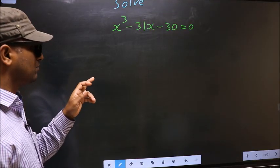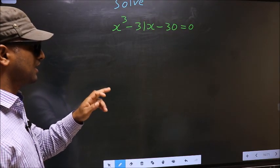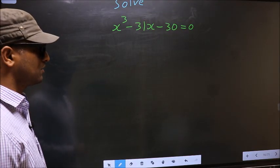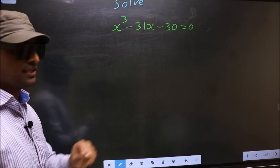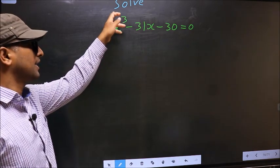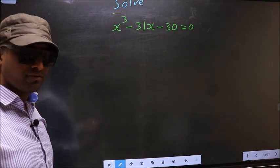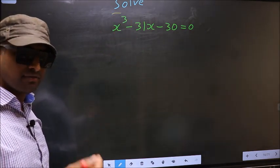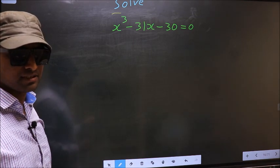Solve x cube minus 31x minus 30 equal to 0. They told us to solve, which means we should get the values of x.